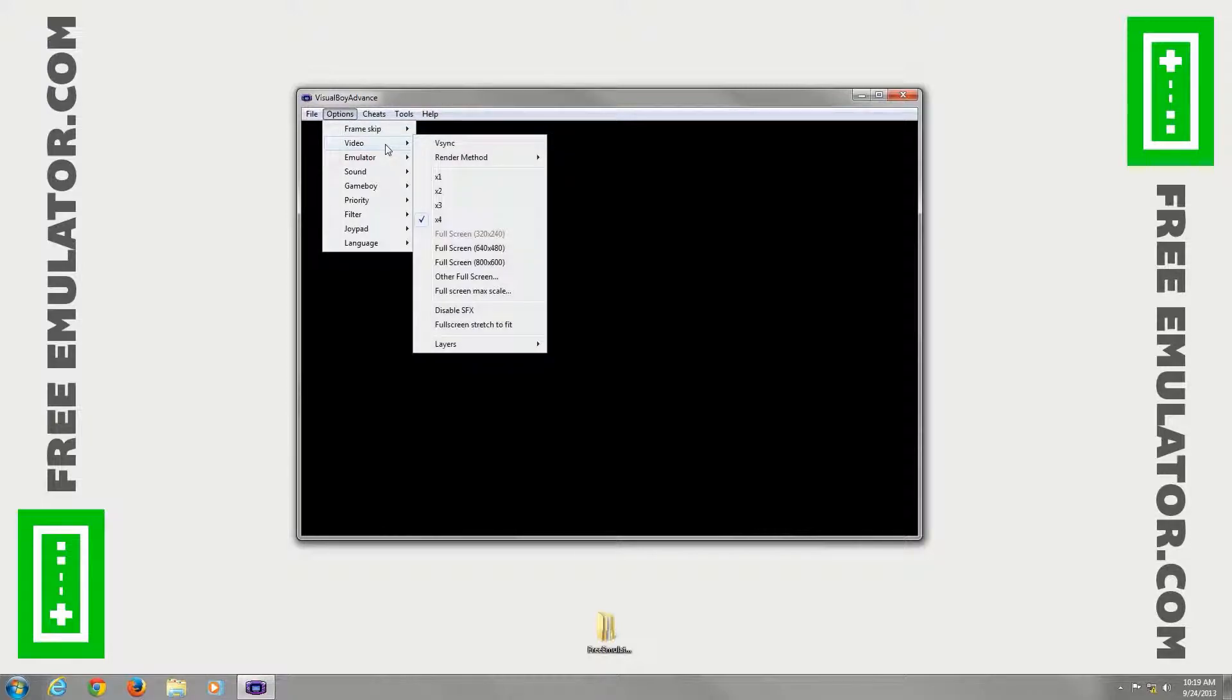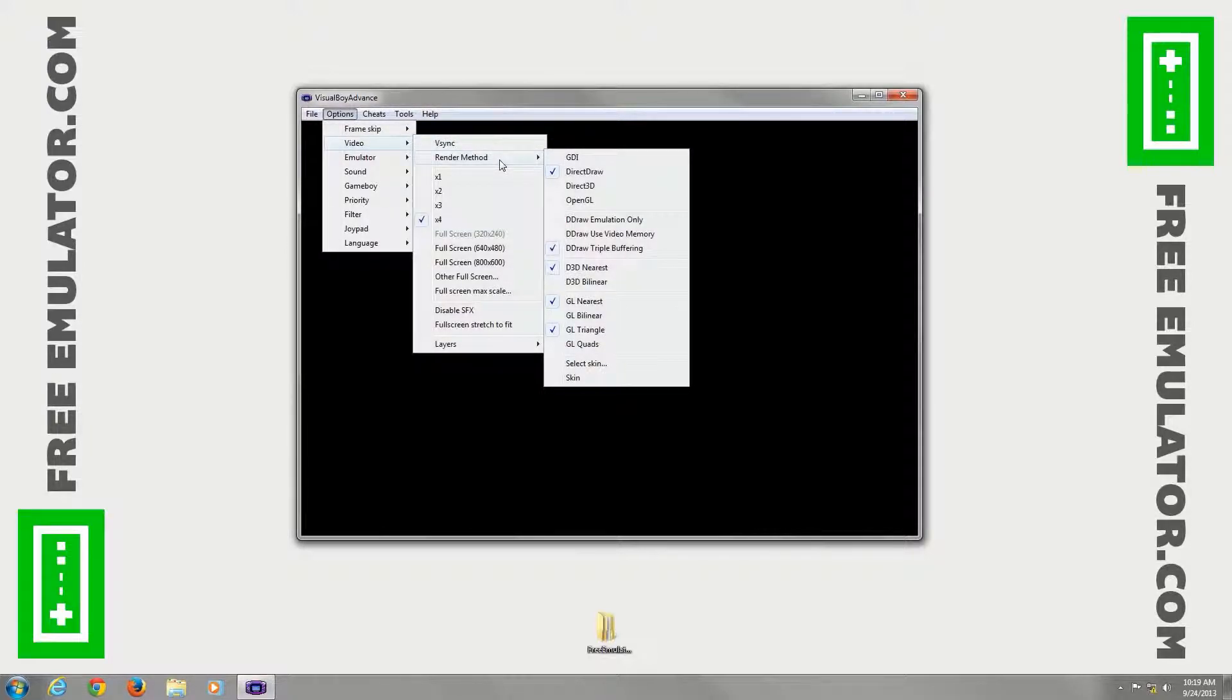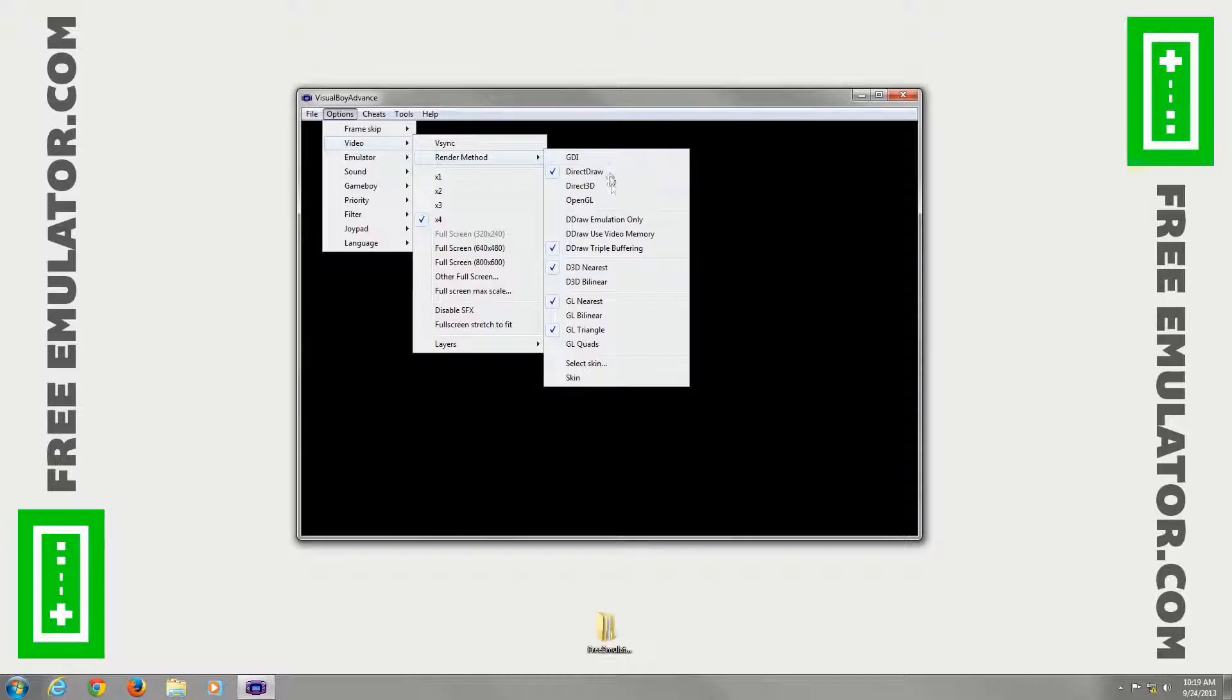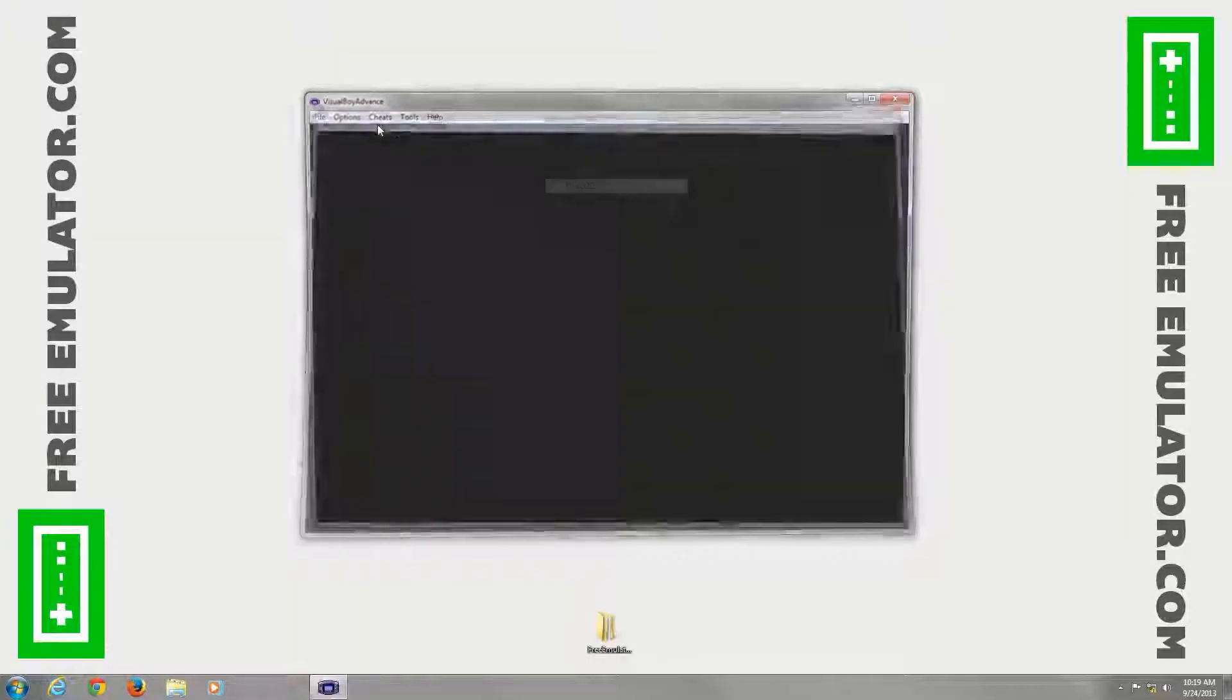Options, video, render method. You can set it to different things. I usually set this to Direct3D myself. I like that better.